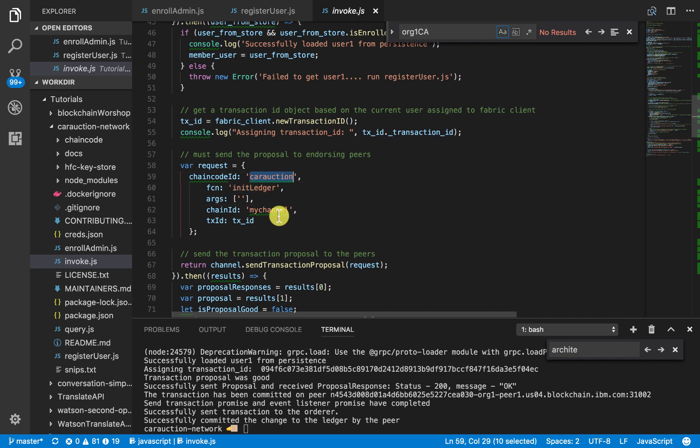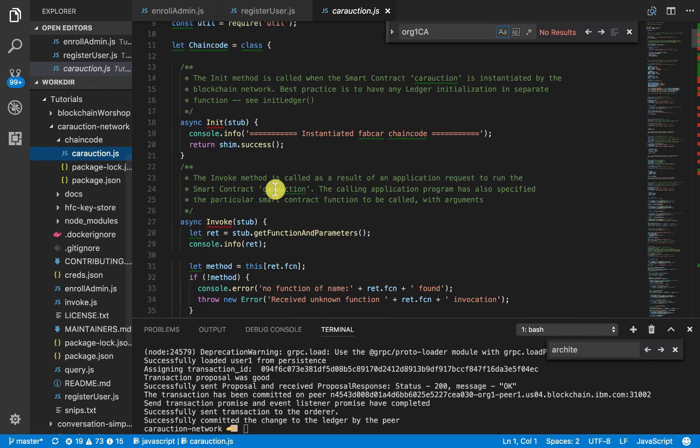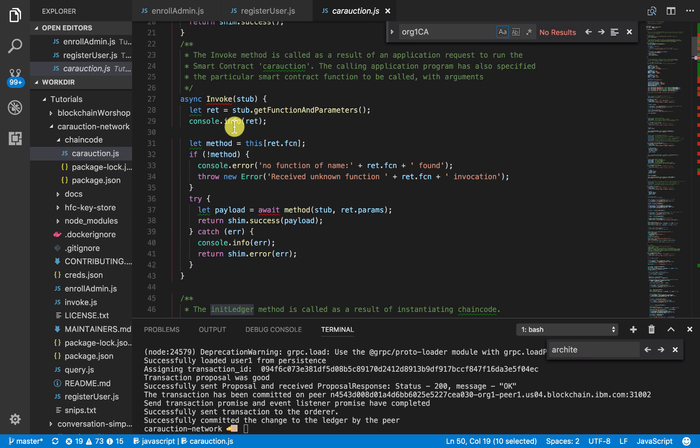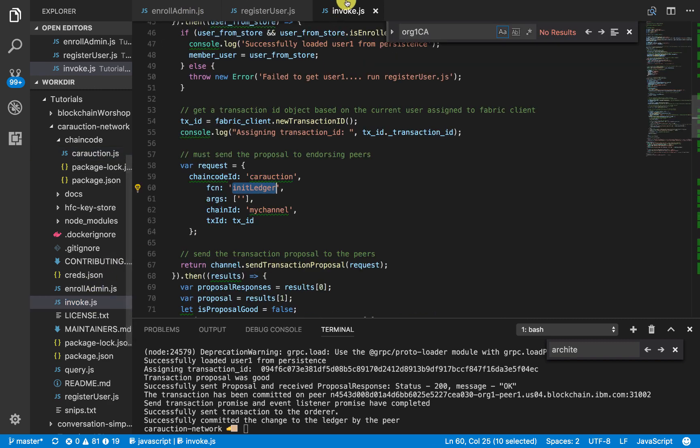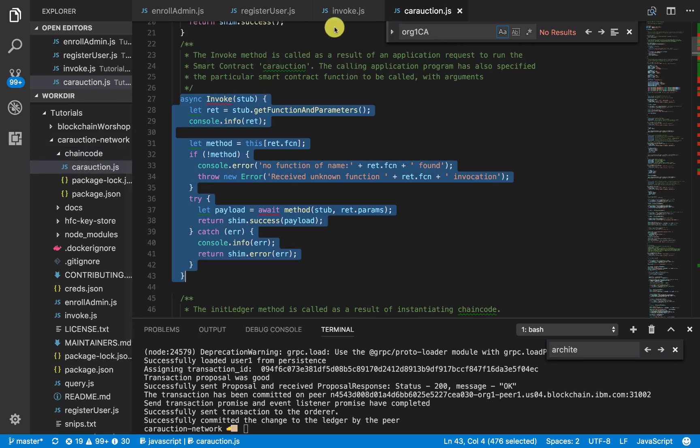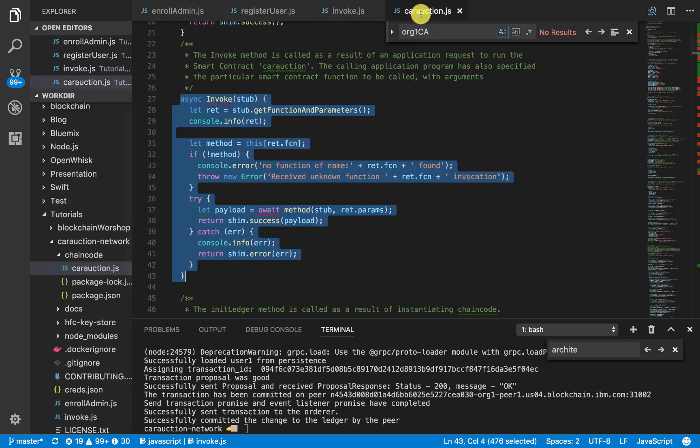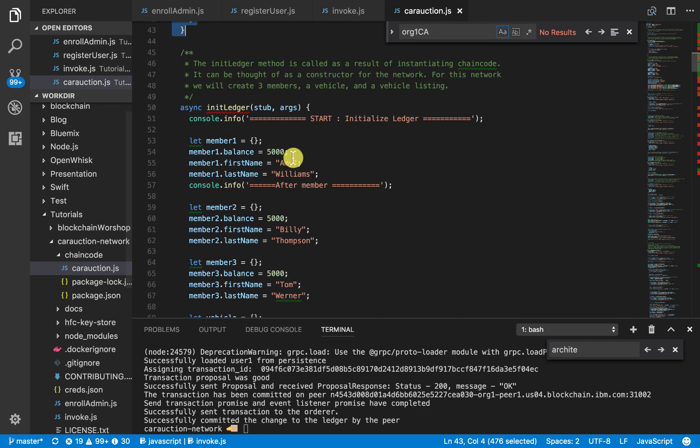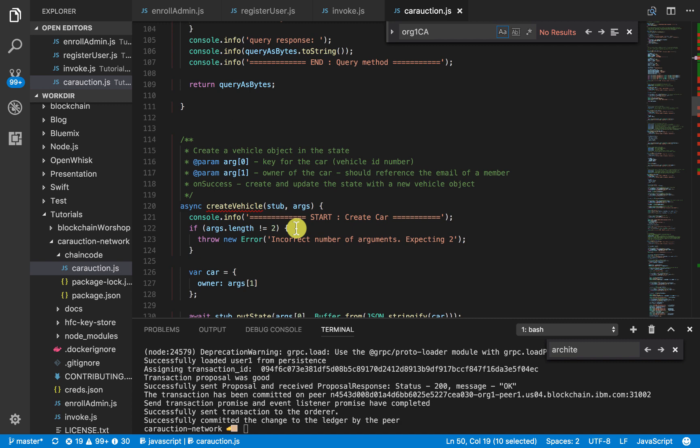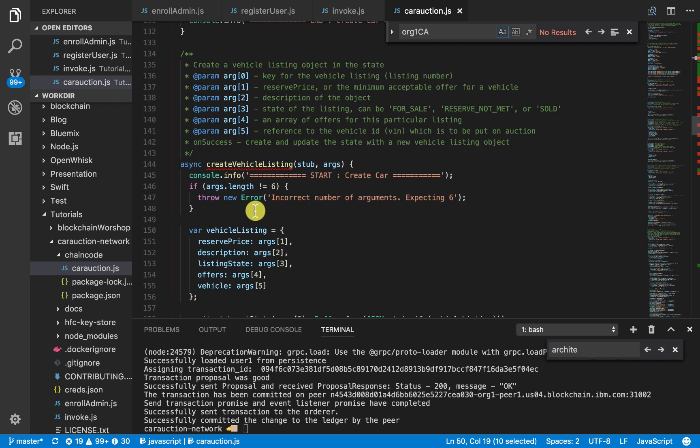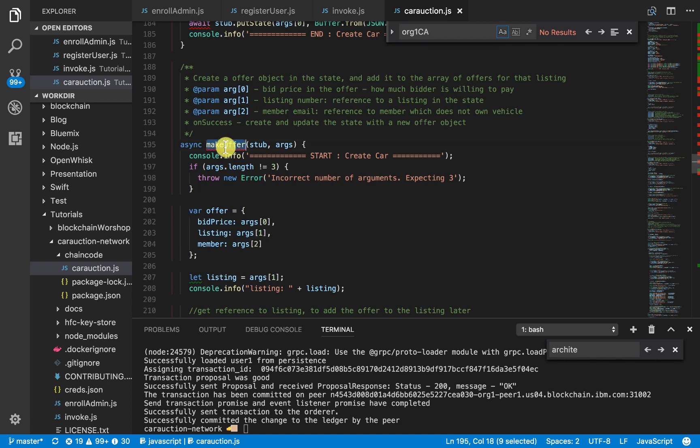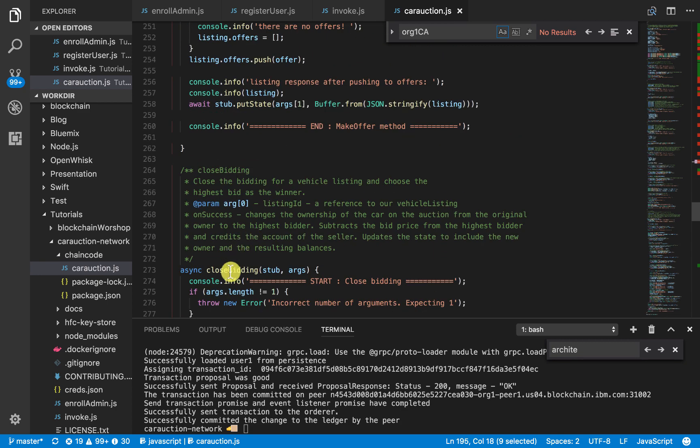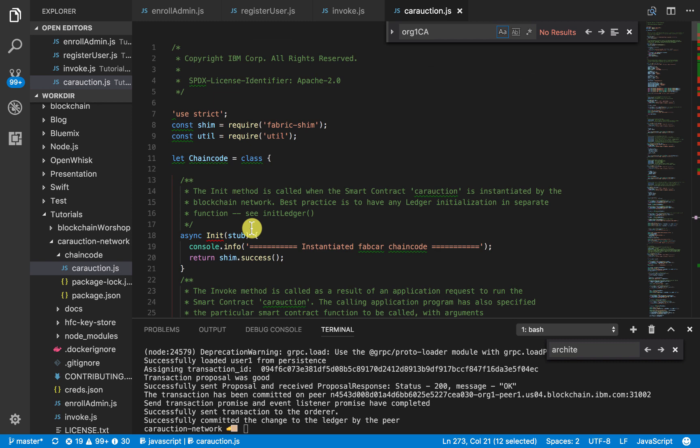We give our chain code ID, we give our function. And if we go into our chain code directory, we see this init ledger here, right? So in our invoke, we're calling this invoke.js here. And then we're calling init ledger. And then in our car auction, we have all of our init ledger. We have query, which I've shown in the previous video, create vehicle, create vehicle listing, create member, make offer, which I showed a bunch. And then the last thing is this closed bidding.